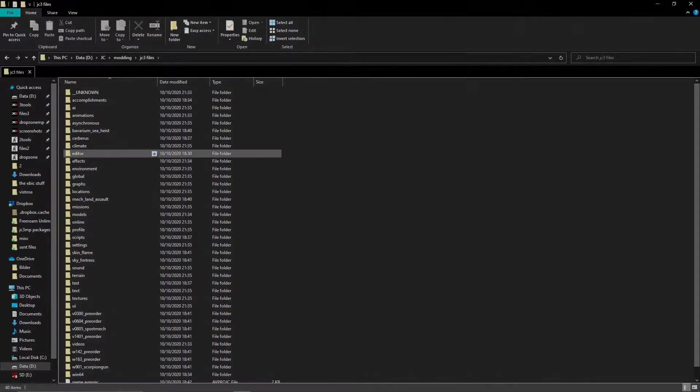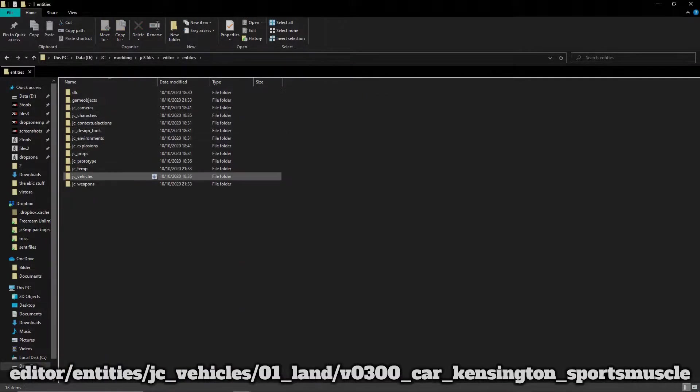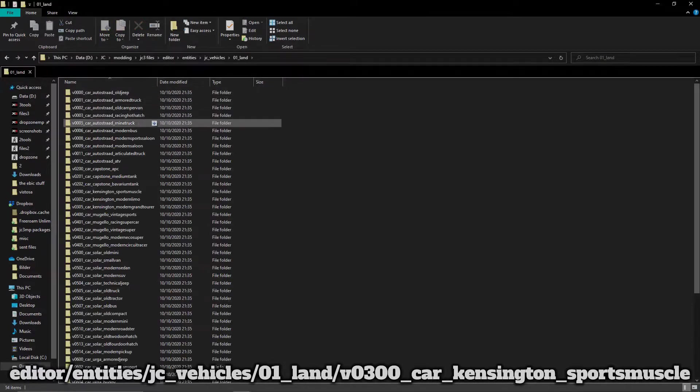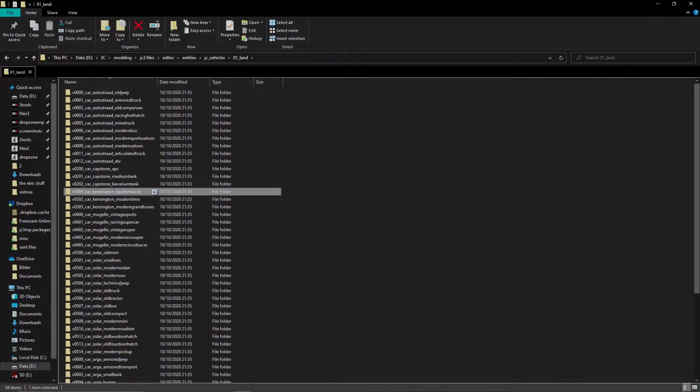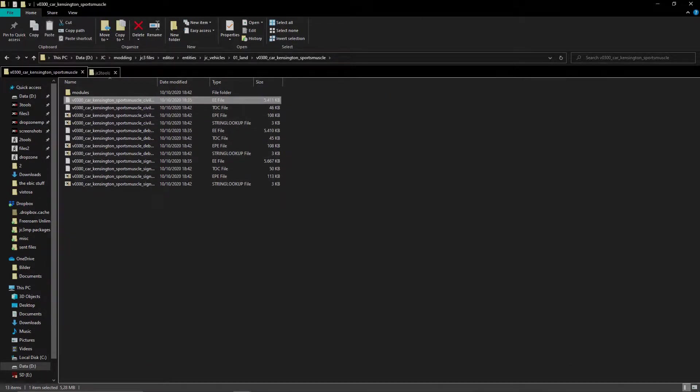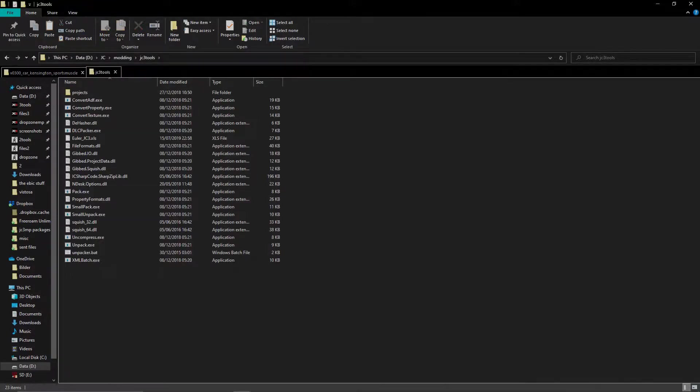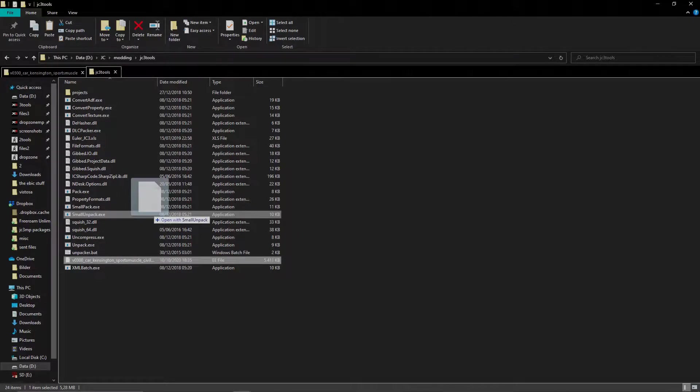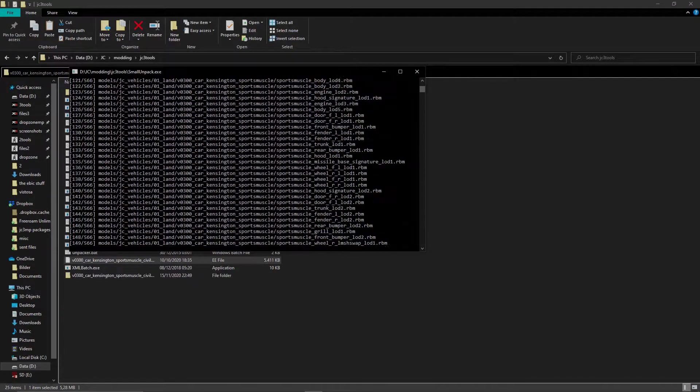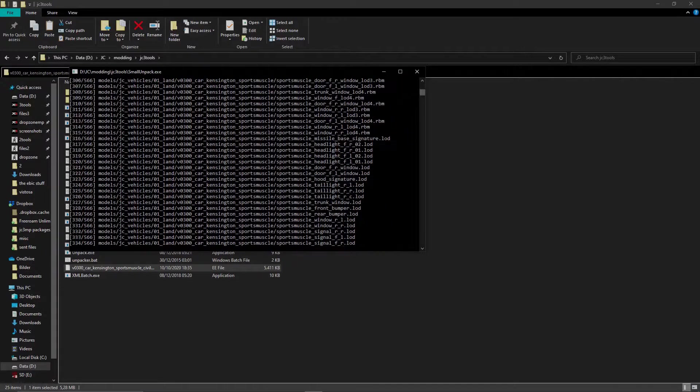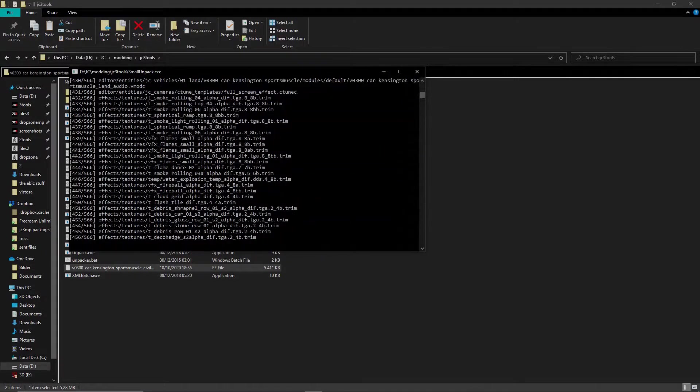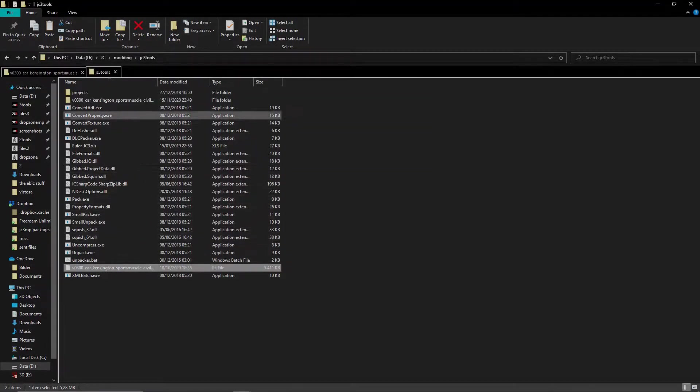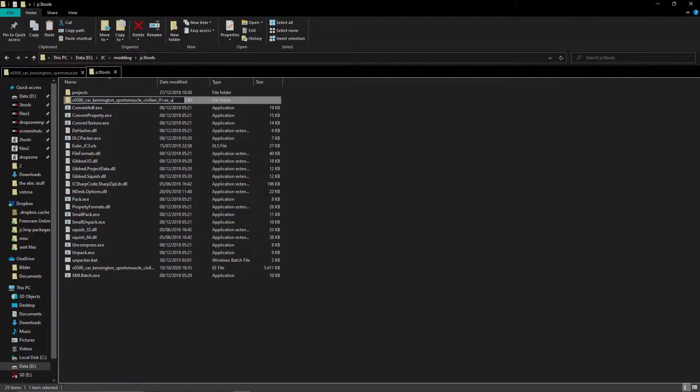Open your unpack folder and navigate to this path. You will find its EE file here. Copy the file and paste it in the folder with unknown's tools. Now drag the EE file onto smallunpack.exe. The archive will now be unpacked to a folder with .ee_unpack at the end. For convenience, always remove the .ee_unpack at the end.